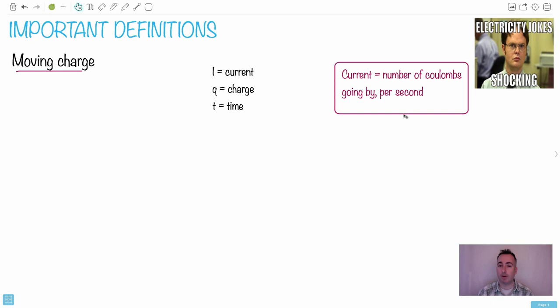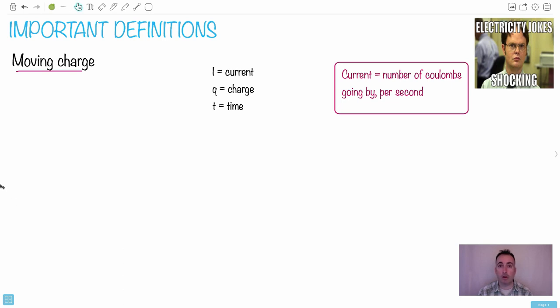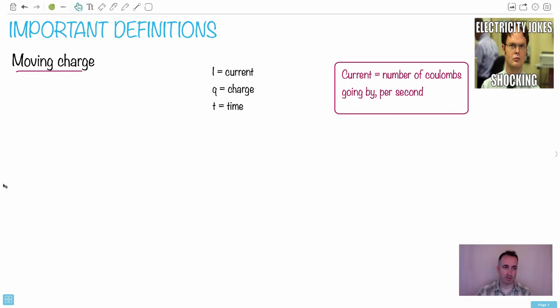And we know that charge is something that's conserved. That's going to be really important later when we're talking about circuits, that these charges themselves, these coulombs of charge, don't disappear in a circuit, they just move around. We're going to do an electricity analogy later.